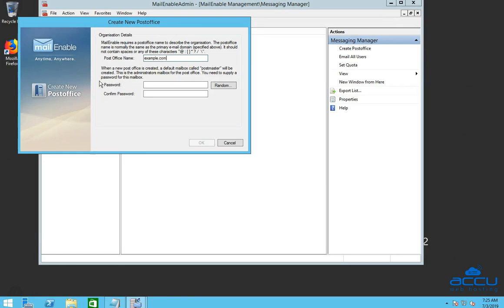In the password field, enter a password which you wish to set for your post office. In the confirm password field, enter the same password which you have entered in the password field. After then click on the OK button to create a post office.